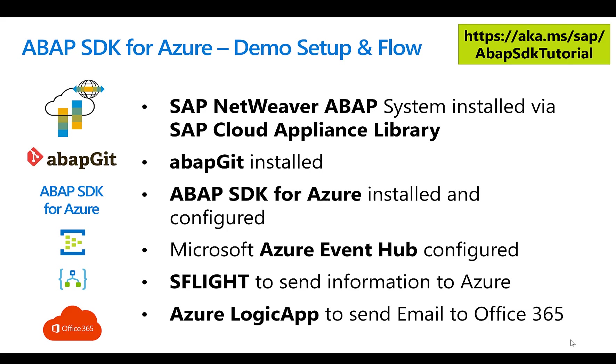The ABAP Git tool allows you to connect and retrieve other Git projects and install them in your NetWeaver ABAP stack. One of these tools is the ABAP SDK for Azure. So you can download the ABAP SDK, install and configure it. Once you have done this, then you can connect, for example, to one of these services in Azure, like the Azure Event Hub.